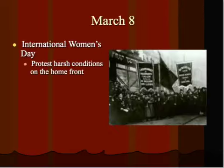The year is 1917. It's the spring of what has been a pretty long involvement in World War I for Russia, and things are not good. Things are so rough on the home front that you begin to have rather successful revolts break out throughout the countryside.